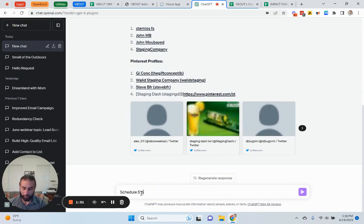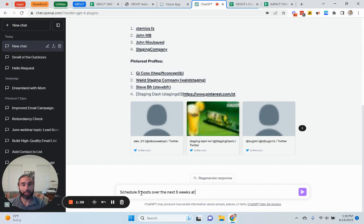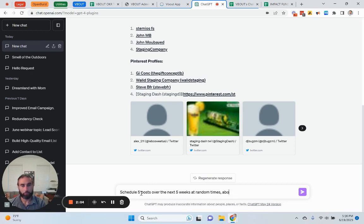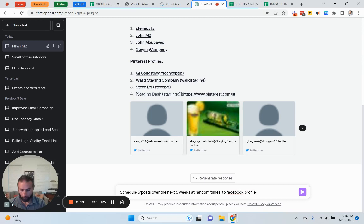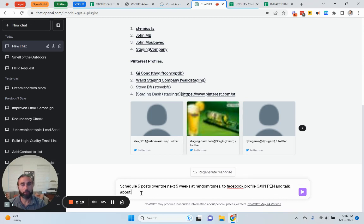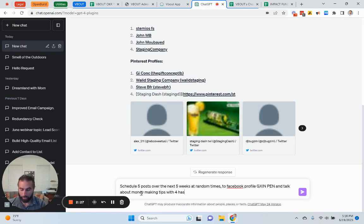I'm going to say schedule five posts over the next five weeks. That means one post a week at random times about, well, let's just specify the profile to Facebook profile, GXI and PEN and talk about,